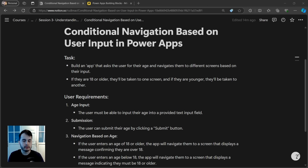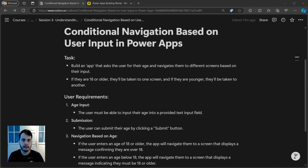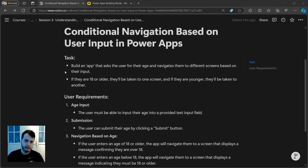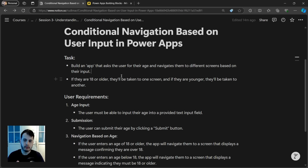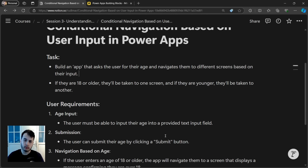Hi there! In this lesson we are going to do an example simulating a real scenario so we can do conditional navigation, test conditions, and interact with user inputs. We have the following task: build an app that asks the user for their age and navigates them to different screens based on their input. If they are 18 or older, they will be taken to one screen, and if they are younger, they will be taken to another.